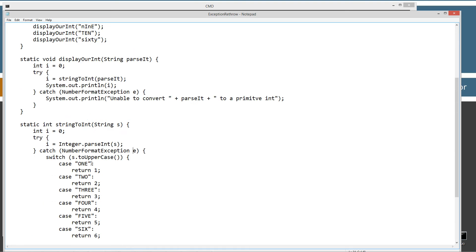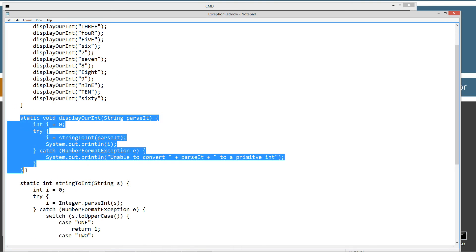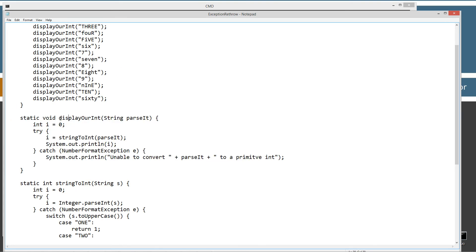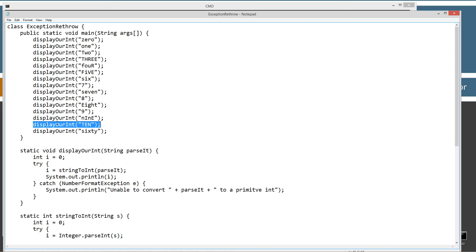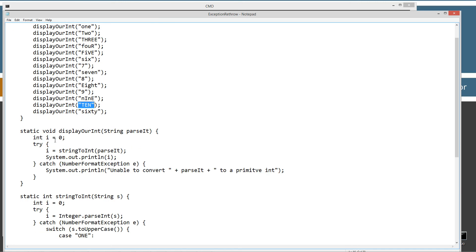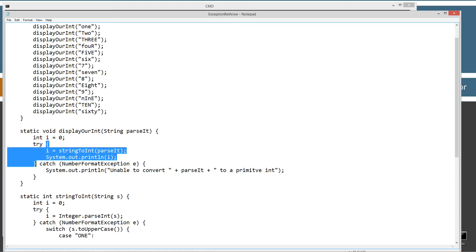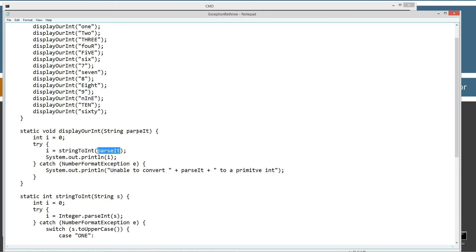All right, so let's come up here to this new method that I created here, which is display our int, and it takes a string parameter called parse int. And you can see how it's being called up here. Display our int, and then we pass the string literal that we want to parse out. So the sole purpose is to display this to the console there. So I've got int i initialized to 0, and I'm trying. First thing I'm doing is enclosing the try statement here, and I'm invoking the string to int method, and I'm passing it our string parameter here. Now, we should receive an i back, an integer value, primitive integer value back, and then I'm just going to display that to the console here as long as we're successful.